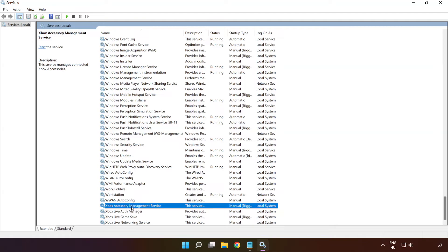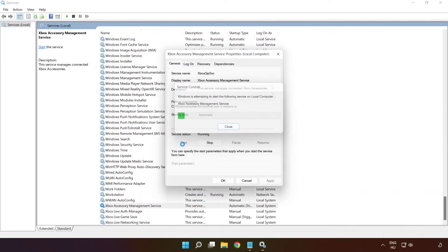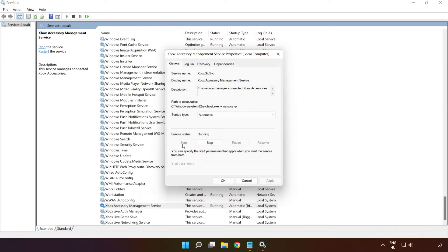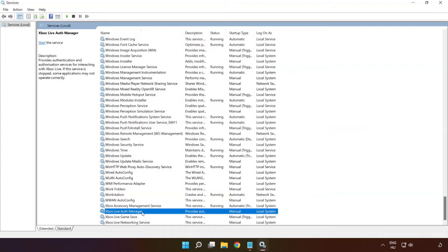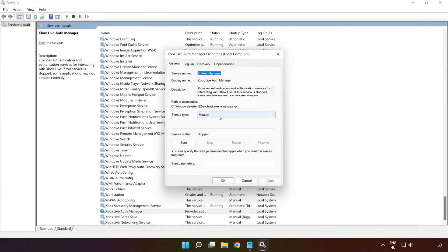Right-click 'Xbox Accessory Management Service' and click 'Properties.' Select startup type 'Automatic,' click 'Apply,' click 'Start,' and click 'OK.' Right-click 'Xbox Live Auth Manager' and click 'Properties.' Select startup type 'Automatic,' click 'Apply,' click 'Start,' and click 'OK.'